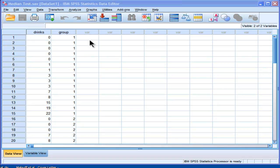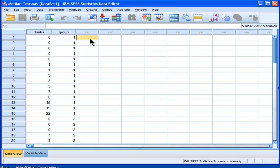Hi, welcome to HowToStats.com. In this video, I'm going to demonstrate how to perform a median test in SPSS.